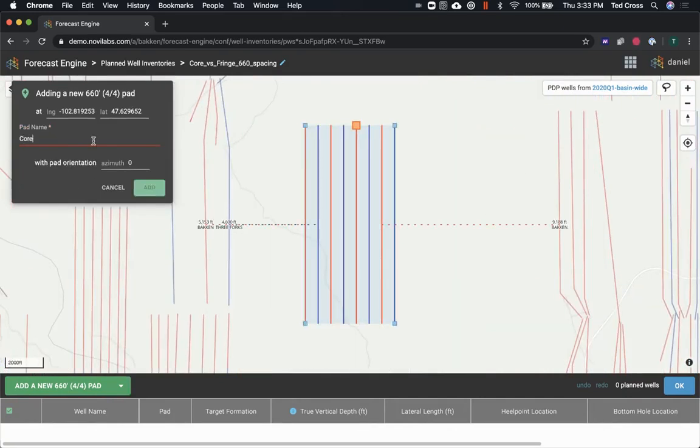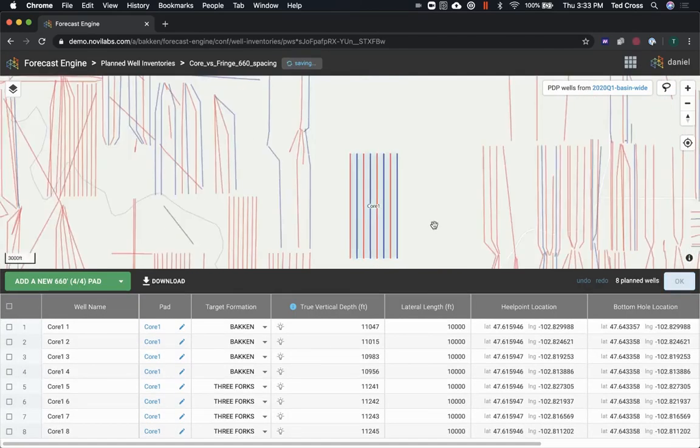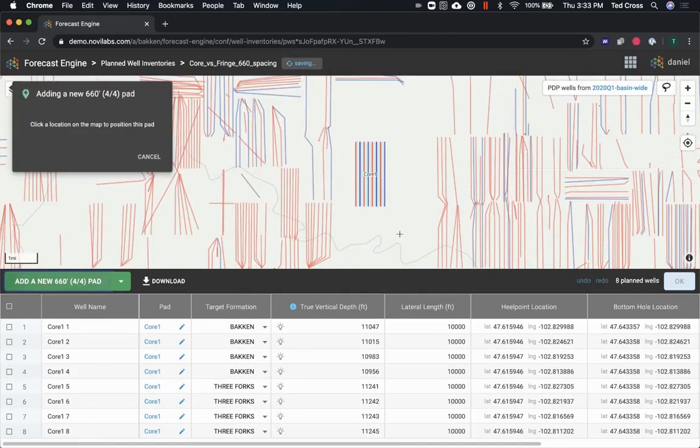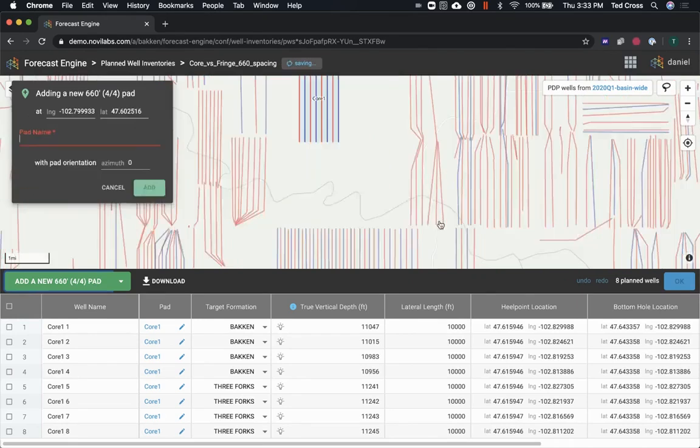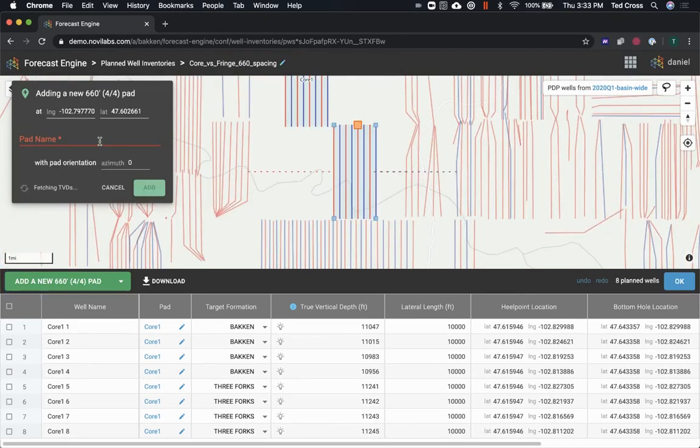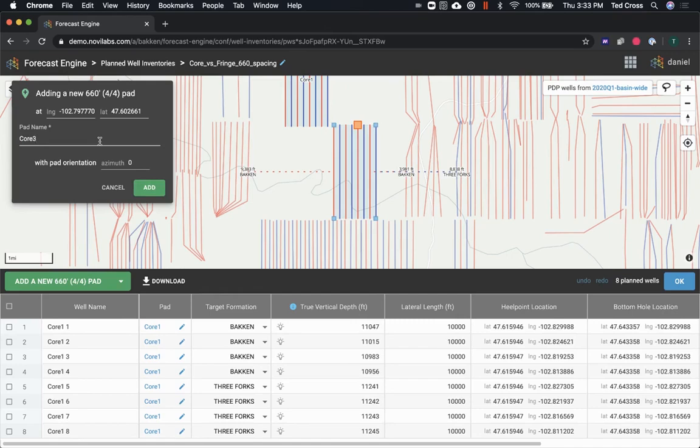So we'll call that one 4-1, and then I'm just gonna drop a second pad in there for kicks. Call that one 4-2.